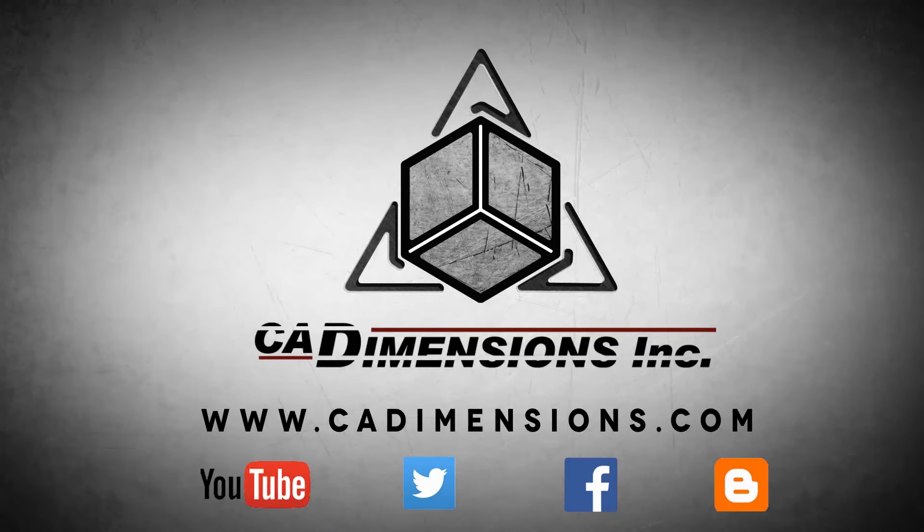Don't forget to check us out on YouTube, Twitter, Facebook and our blog for more great content by clicking on the links in the description below.